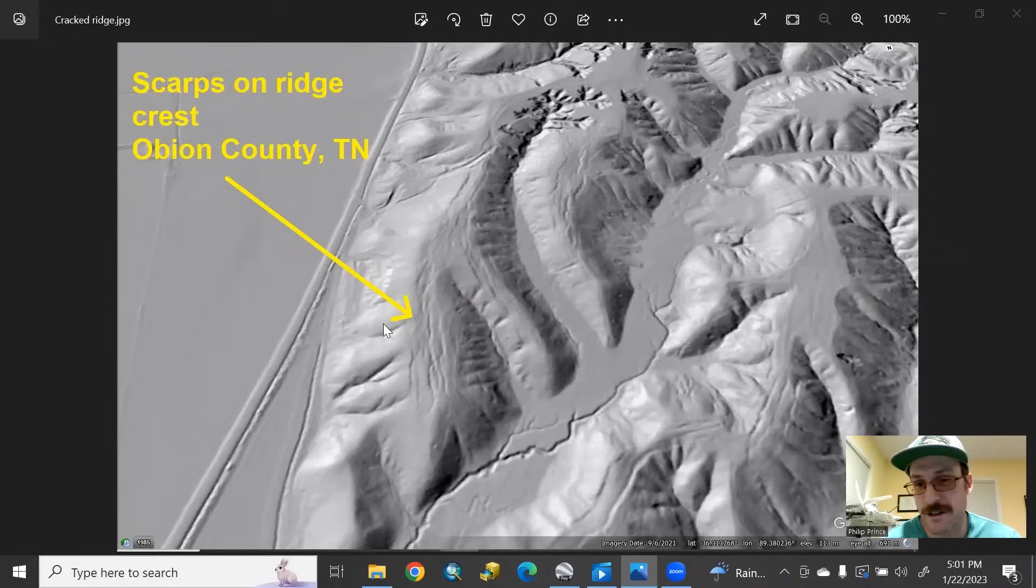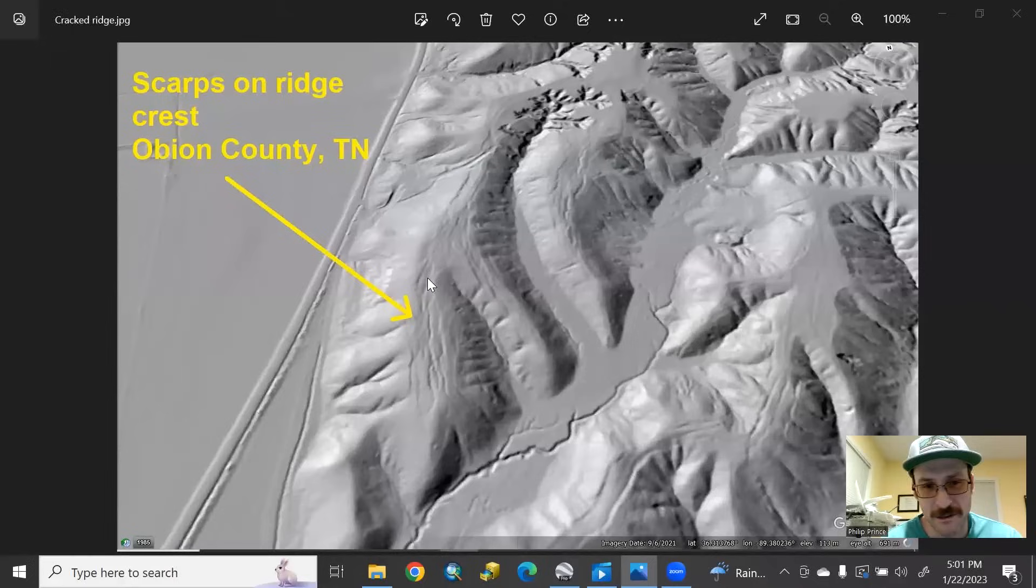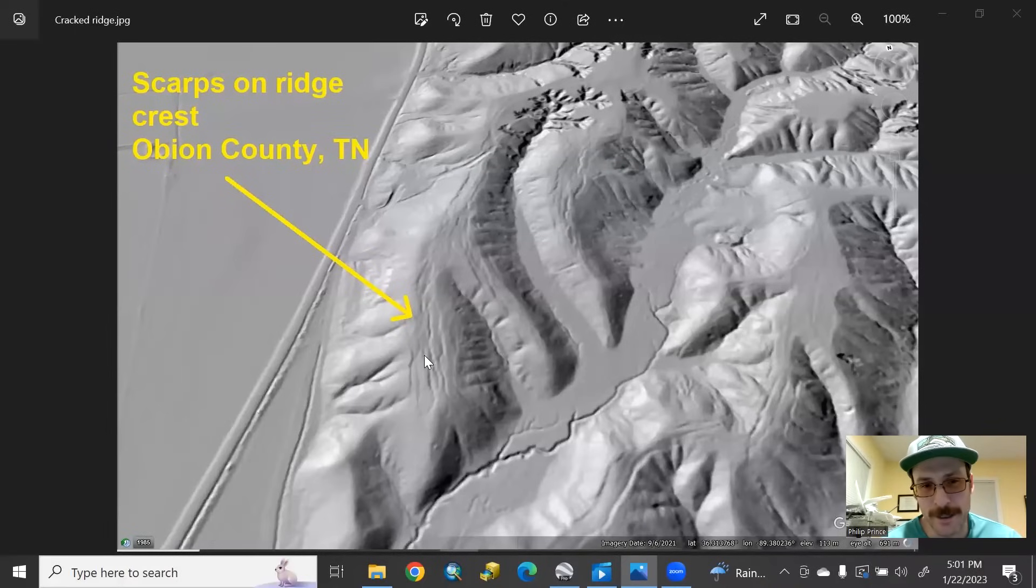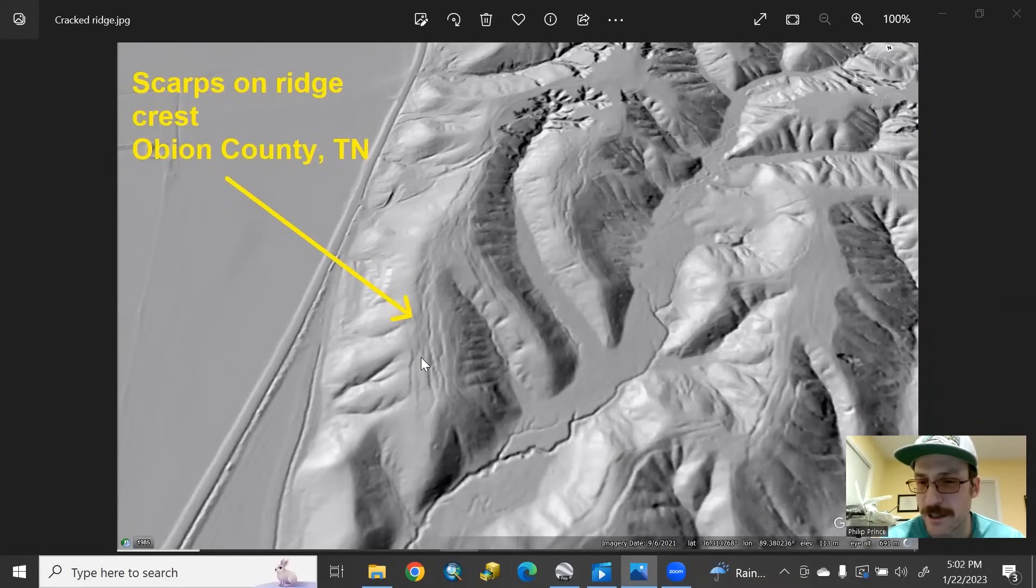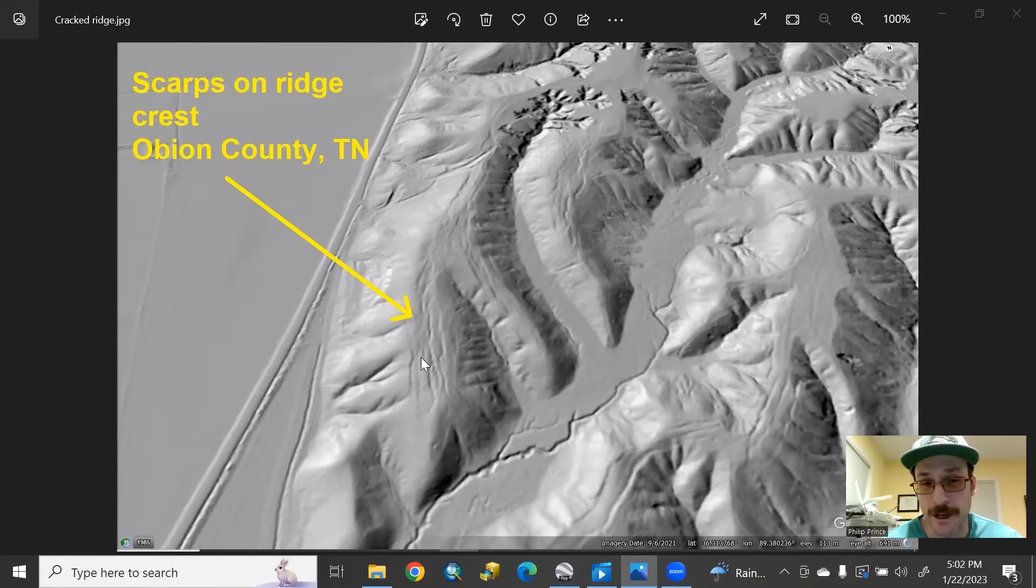At the end of this era, this is in Obion County, Tennessee. This little ridge here looks like it has sort of lines or cracks or something like that running along the crest. Those are essentially landslide scarps, but it's a pretty specific type of landslide. It's related very much to those 1811 and 1812 earthquakes, and I'm going to show you how those formed.